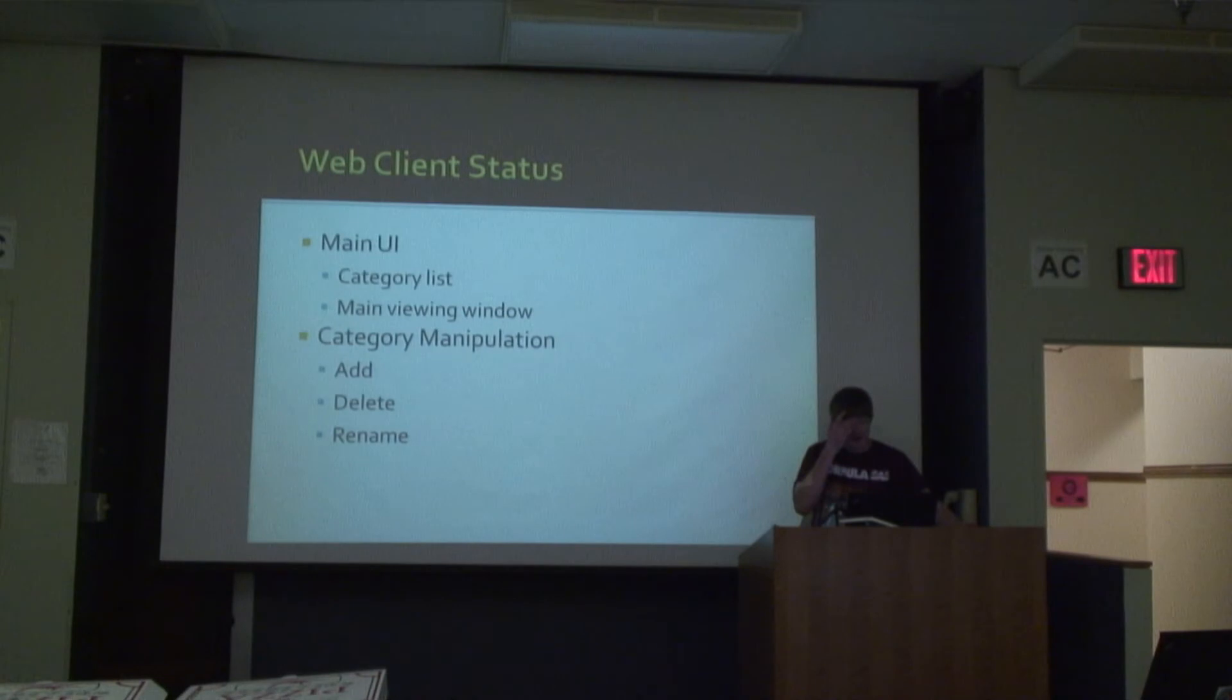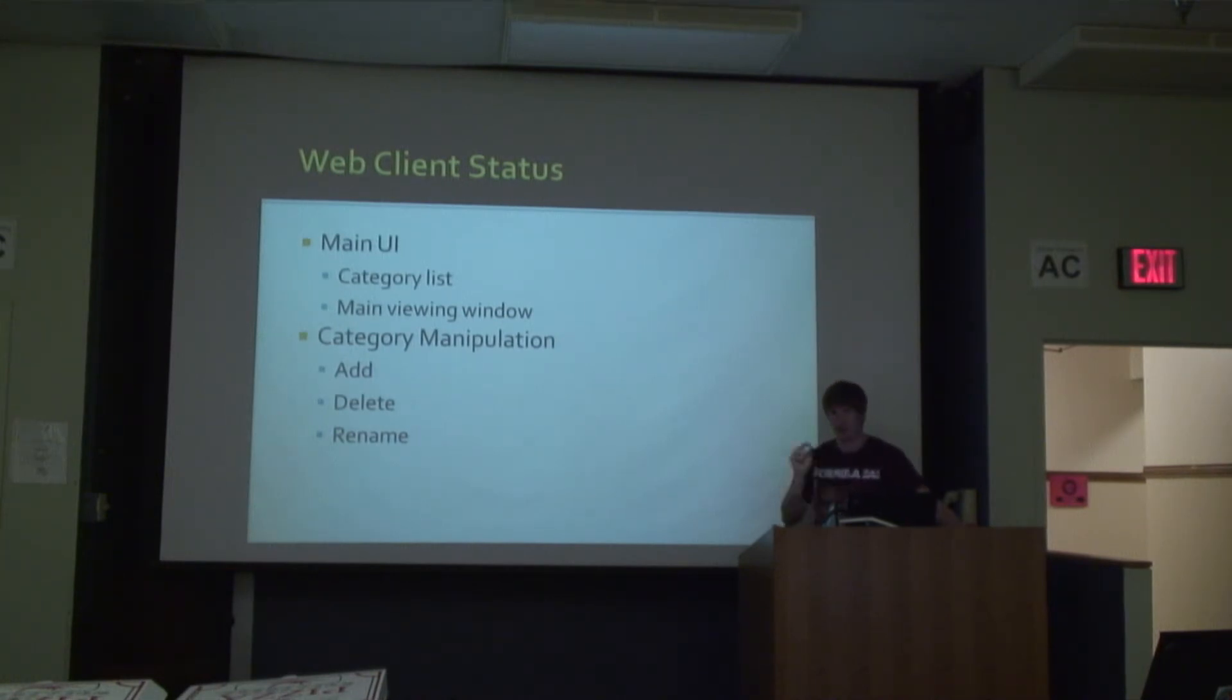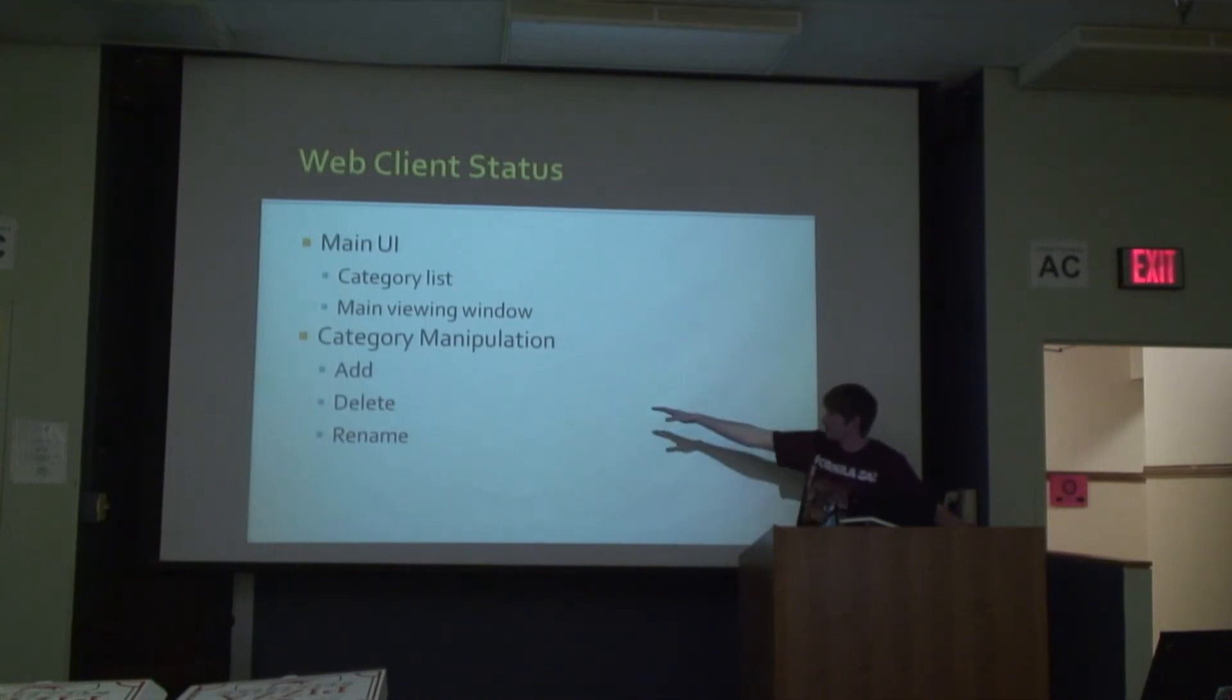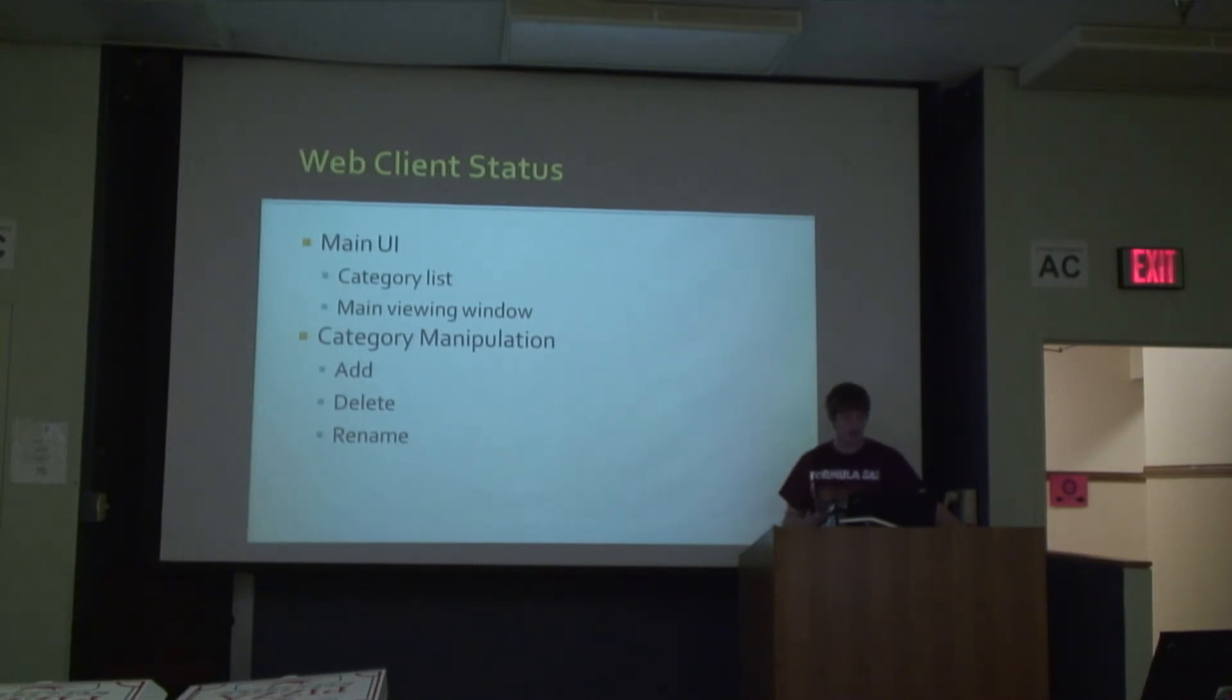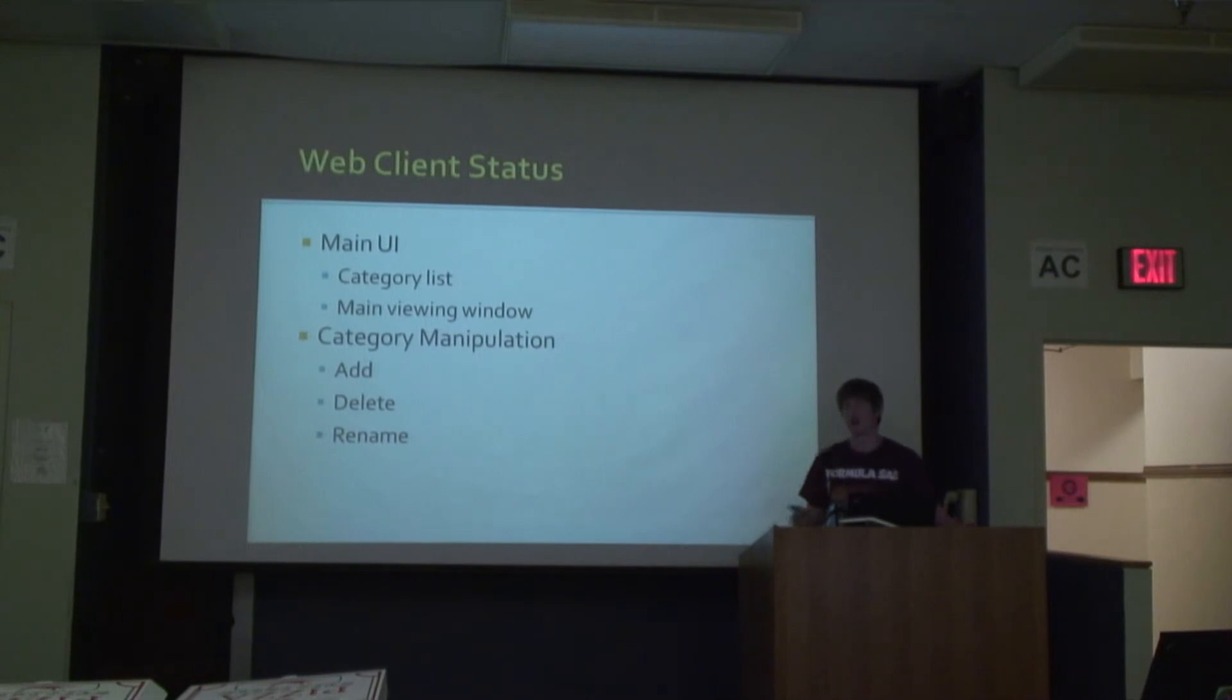And then the web client, which is what I'm personally working on, is just a little bit past the native client. It can functionally add, delete, and rename categories, as well as list them all. Working on them would show the items within that category, but we don't have many of them yet.